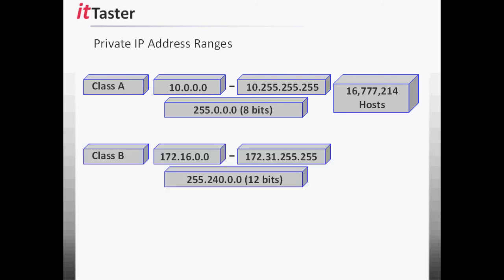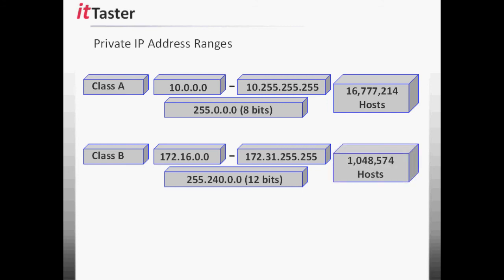The class B private address range is 172.16.0.0 to 172.31.255.255. With the 12-bit subnet mask and 20 host bits, the class B private address range gives us 1,048,574 hosts.